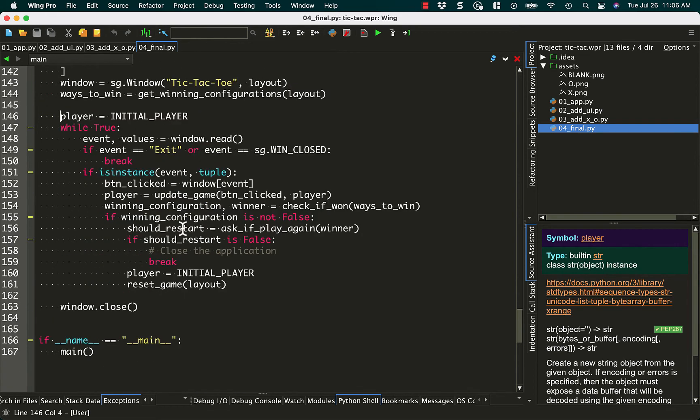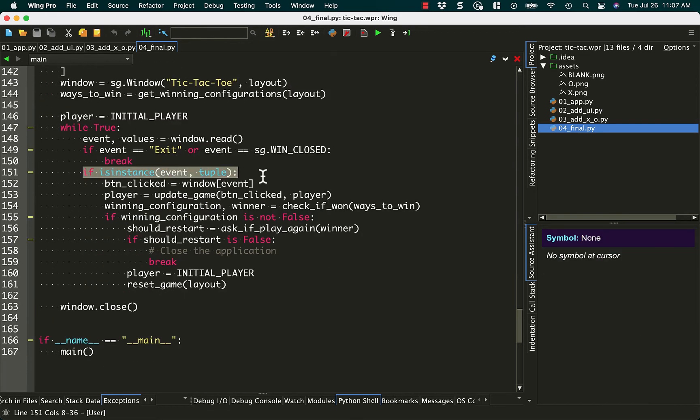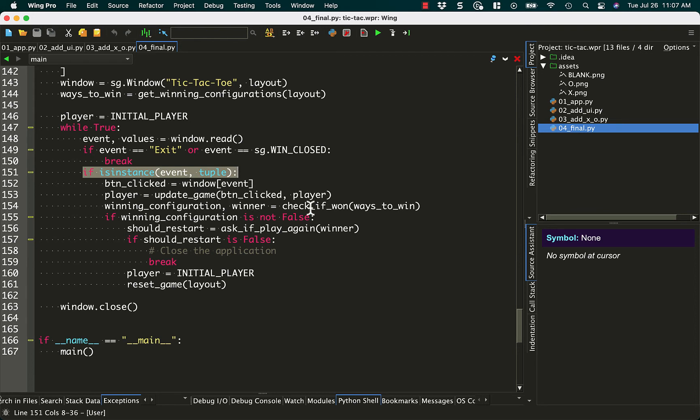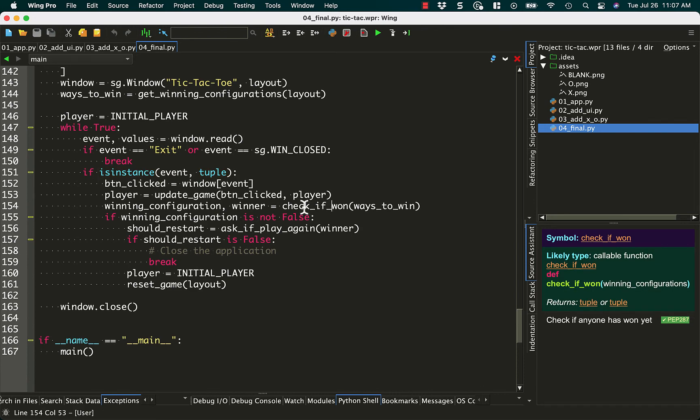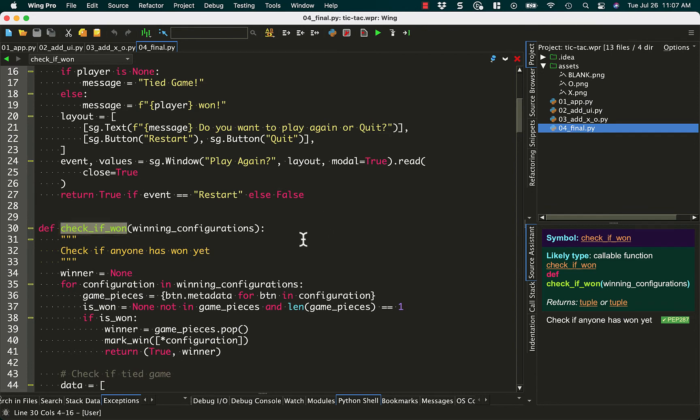We set that player to the initial player, which I think is X. And then in the while true, we're still using the if instance equals tuple. And we do, we grab which button was clicked. We update the game accordingly, which you've already seen. And then we check to see if the user has won yet. So every time you click a button, we're going to check and see if you've won. Let's take a look at check if won.